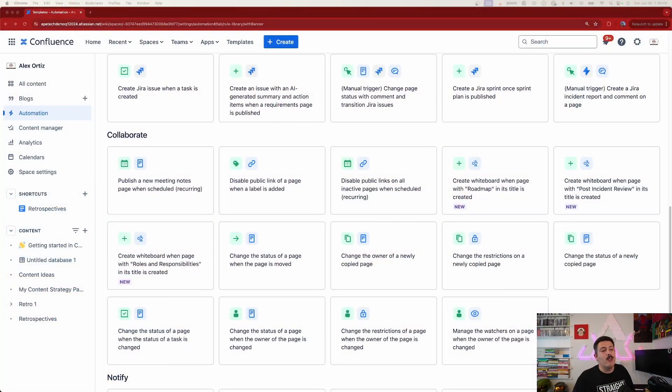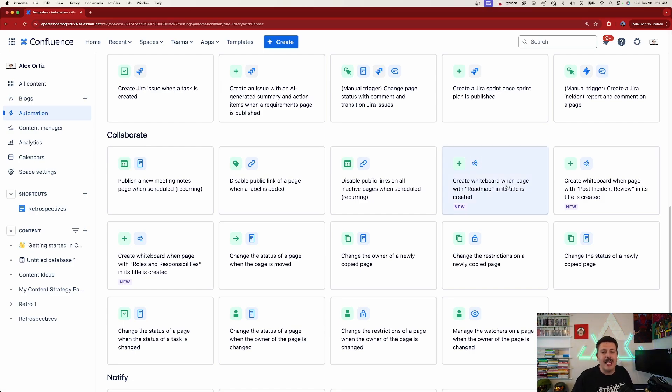These are not the rules I make — these are the rules that Atlassian makes. It does really break my heart a little bit because Atlassian should at least give us a taste by letting us create one or two, but it's all or nothing unfortunately in Confluence right now. Anyway, we're back in the collaborate section and we're going to click on 'create whiteboard when page with roadmap in title is created.'